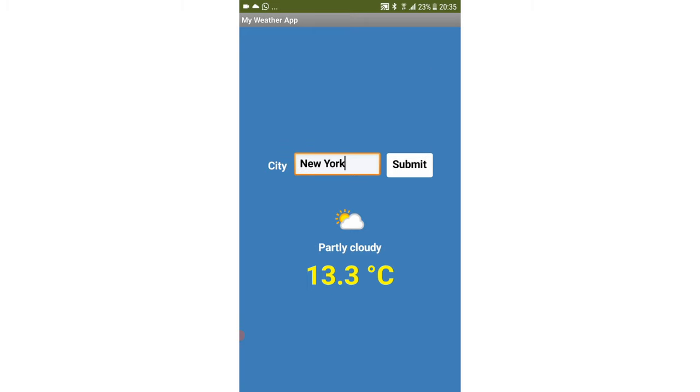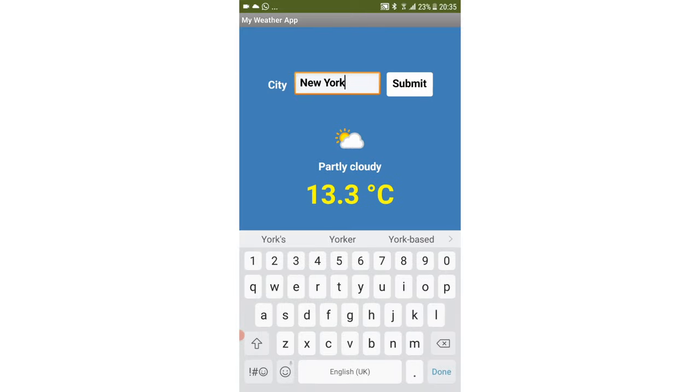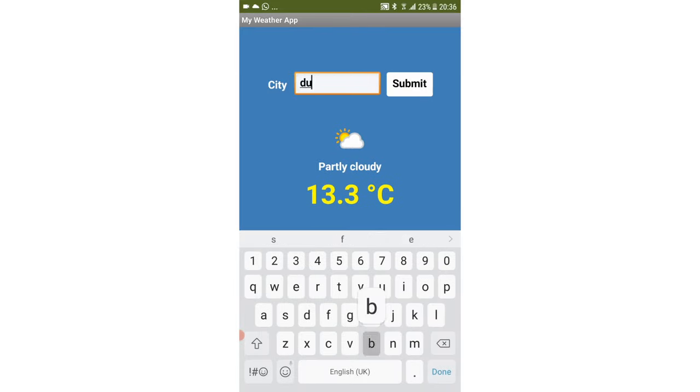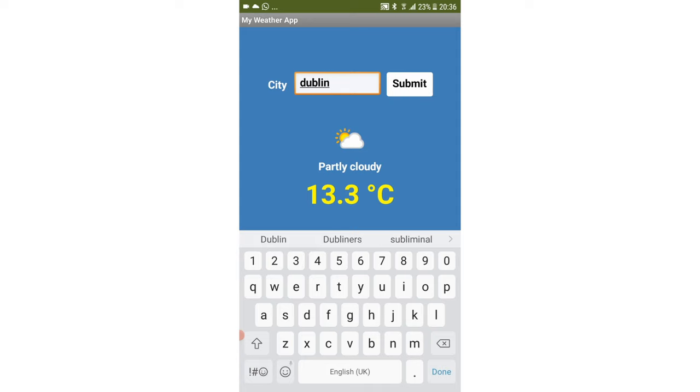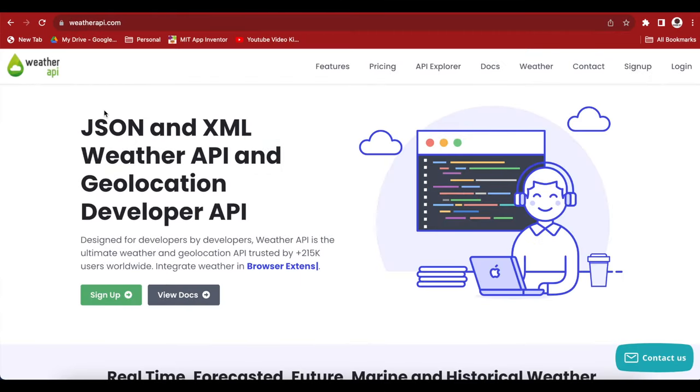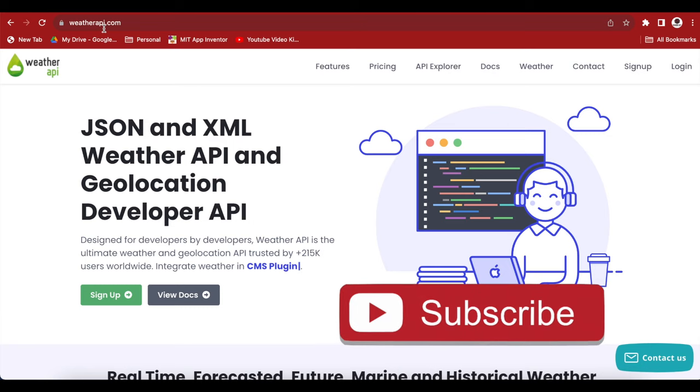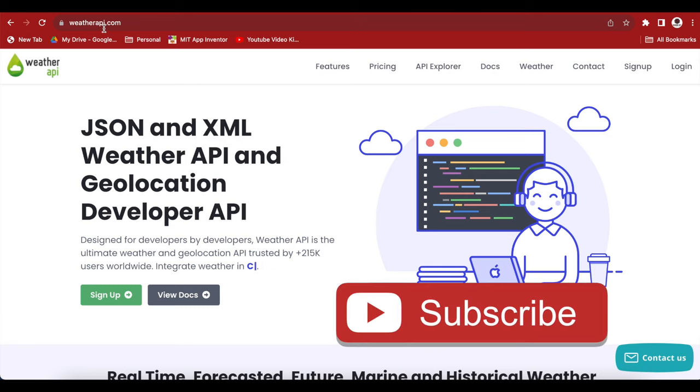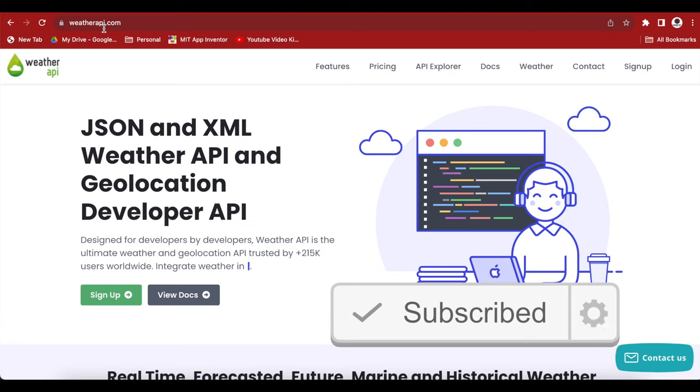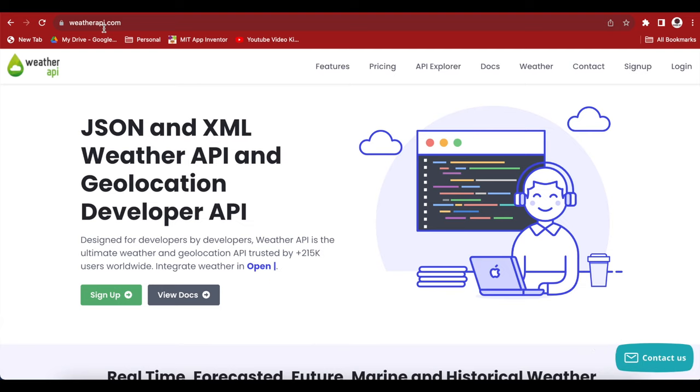We will use an API, that is Application Programming Interface, and we will use the API by weatherapi.com. You will first need to make an account at weatherapi.com to get an API key. Remember we did the same thing while making our ChatGPT app? We made an OpenAI account to get an API key. The process is quite similar, so let's go ahead and make an account and verify it.